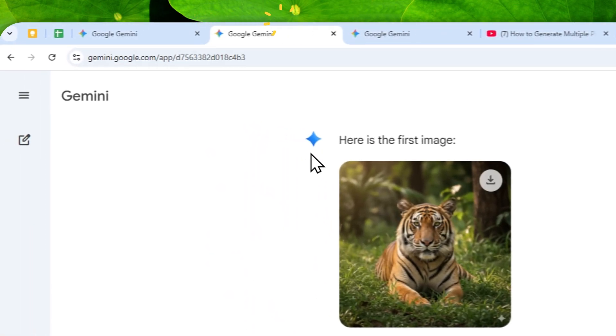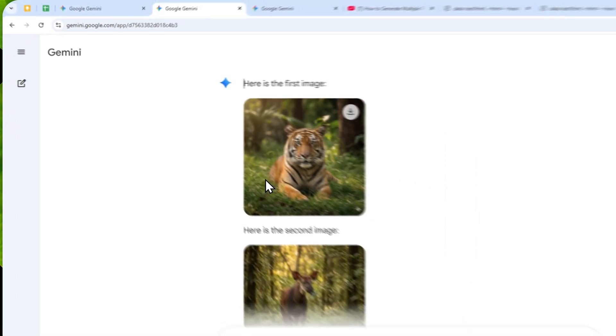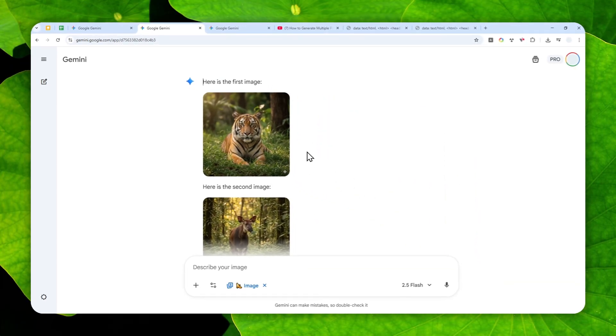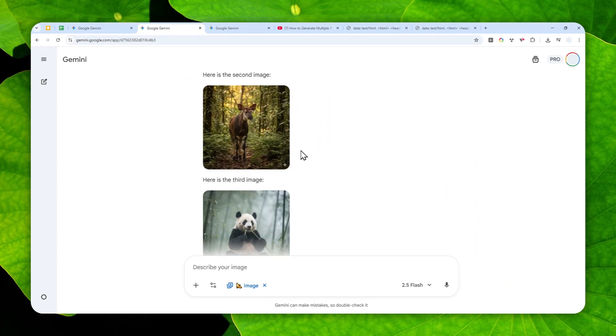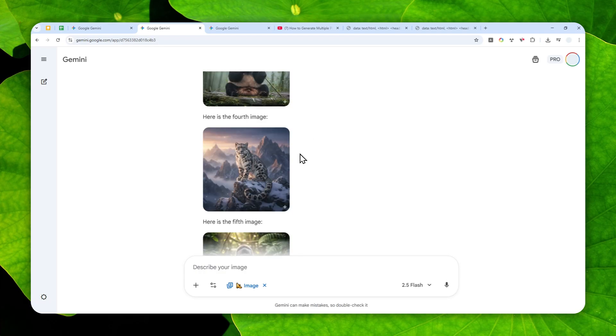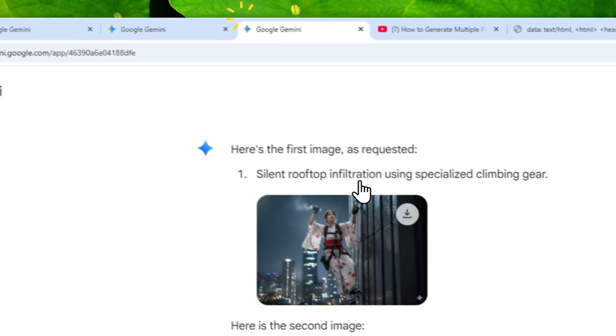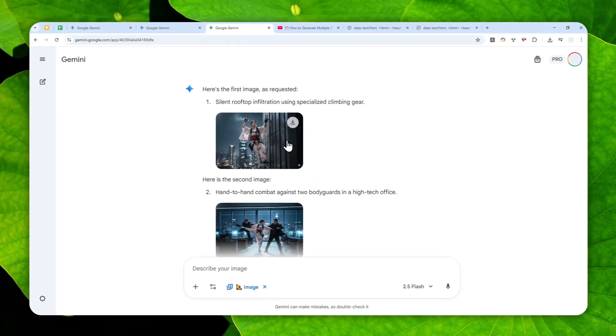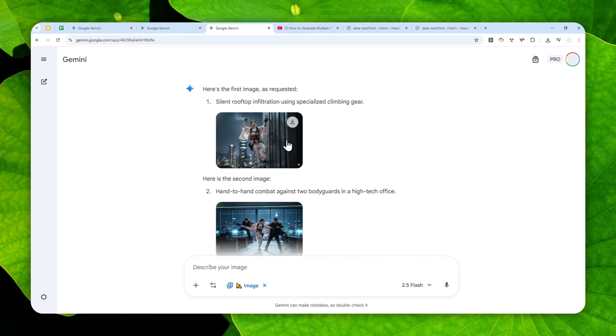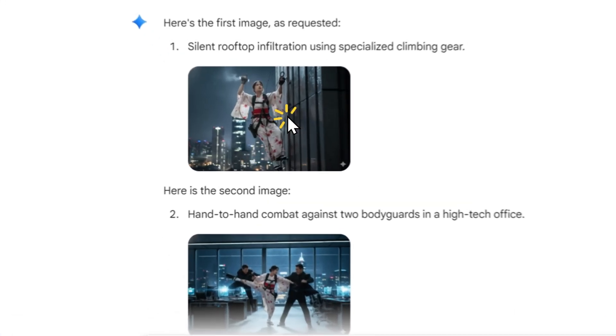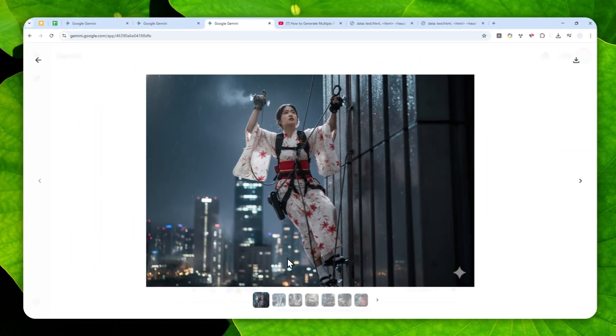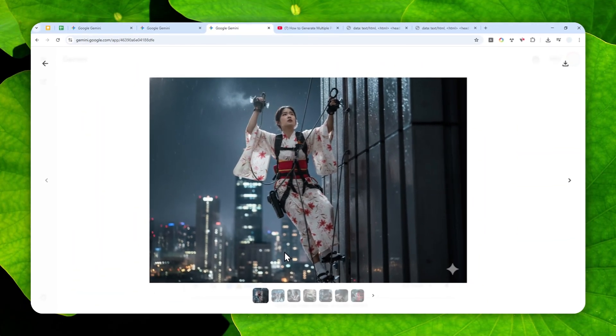Of course, this behavior is very useful in some situations. For example, you want to create some variation of pictures, or perhaps in this case I have one example where I created some visuals for a storyboard.